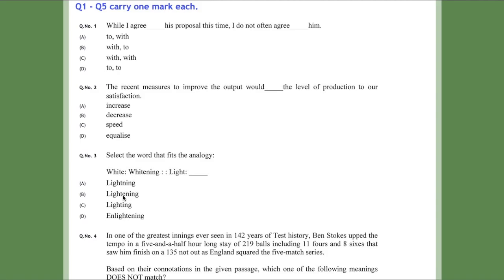There are many other dictionaries giving different meanings, and you can also look at which word is a noun and which is a verb. But I think this explanation makes the most sense. I suggest you find the meaning of both 'lightening' and 'lighting' and check which better supports the analogy. I think option B in the GATE answer key is correct.